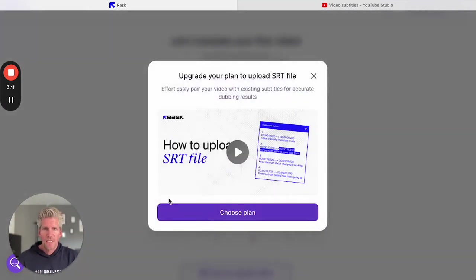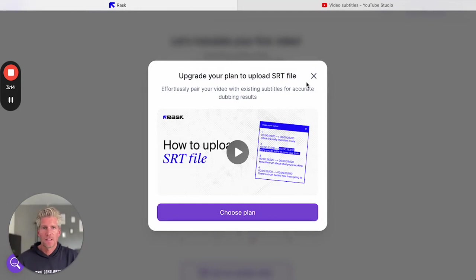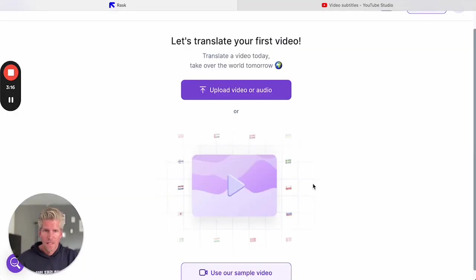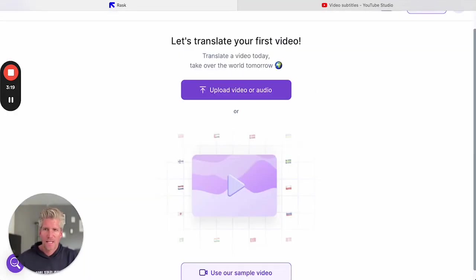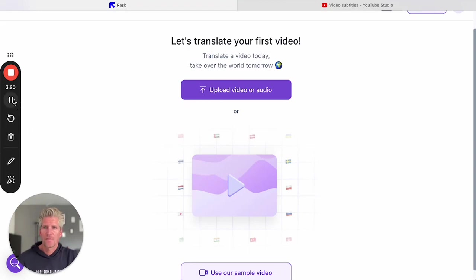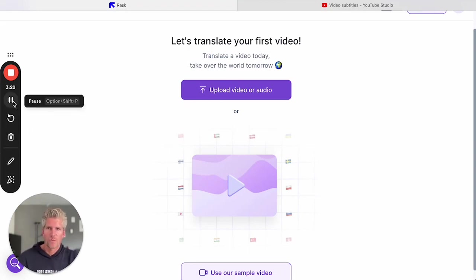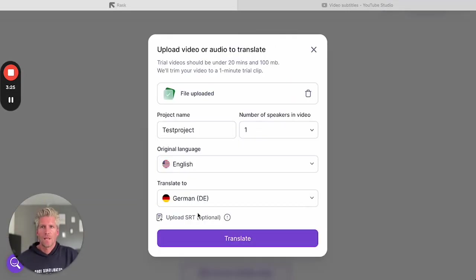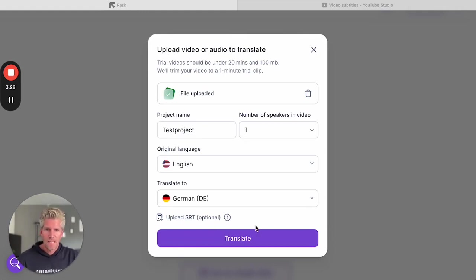I can upload the SRT file, but that's only possible in the pro plan. So maybe the timings are not exactly right in this test version, but we can try how it works. Now I only have to tap the translate button.